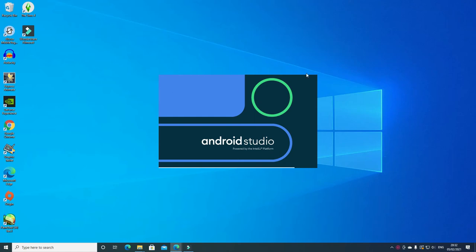Hi YouTubers, welcome to my video. Today I'm going to show you how to create an Android app using Android Studio. This app is going to integrate your Android YouTube API into your app so that people can watch your YouTube videos on your Android app.